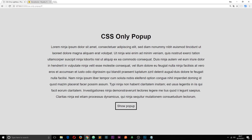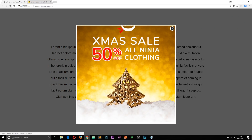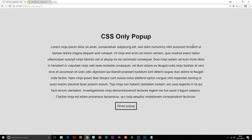Here's a quick preview of what we'll be making in this tutorial — a CSS-only pop-up. When you click this button, we get this pop-up, and when you click on the cross it disappears. This is built using CSS only — no JavaScript whatsoever.